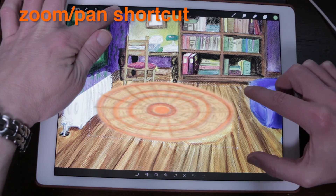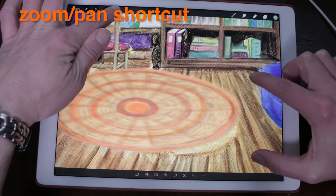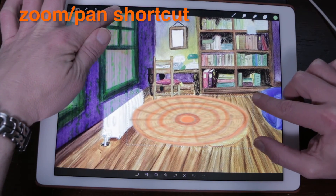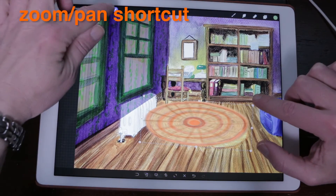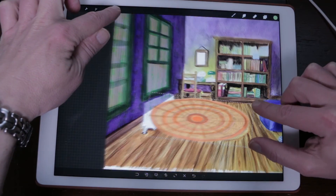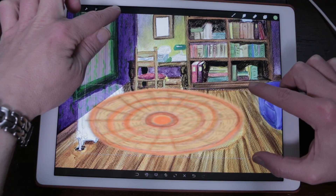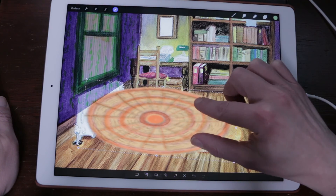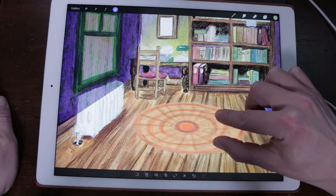Zoom, Pan, Shortcut. While transforming, it is possible to move your view around without committing your changes. Hold the Transform button and zoom or pinch to adjust your view. Let go of the Transform button to go back to transforming your object.